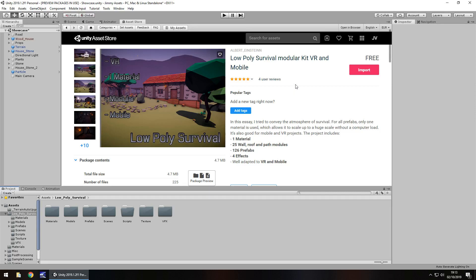Obviously it does say it is for VR and mobile but that doesn't necessarily mean that it is only for those. You can use this for pretty much anything in Unity. So let's take a look.